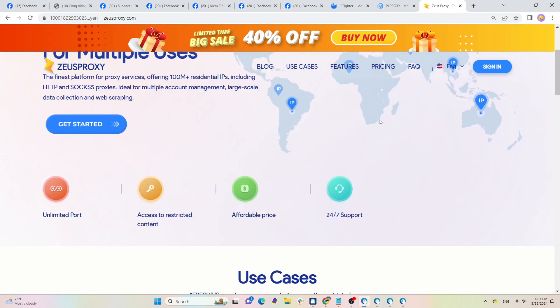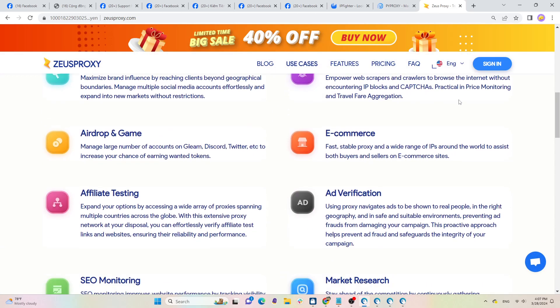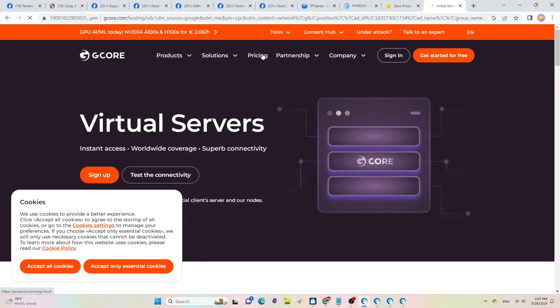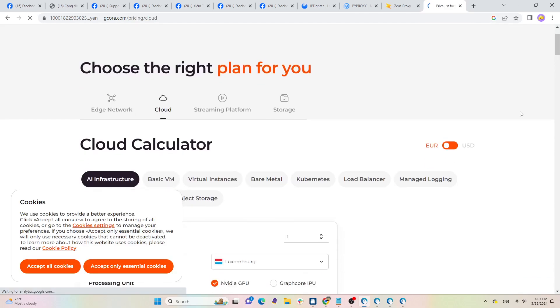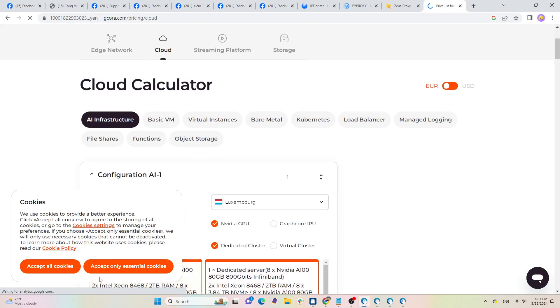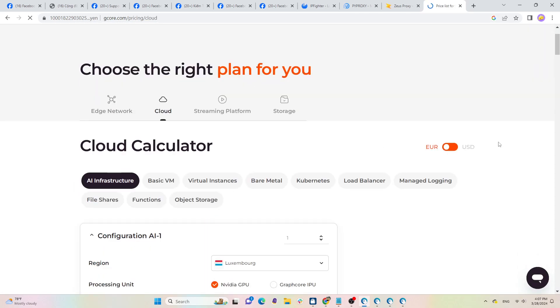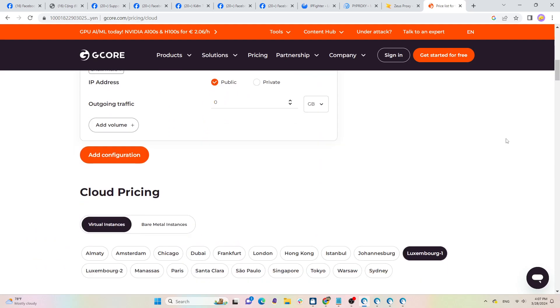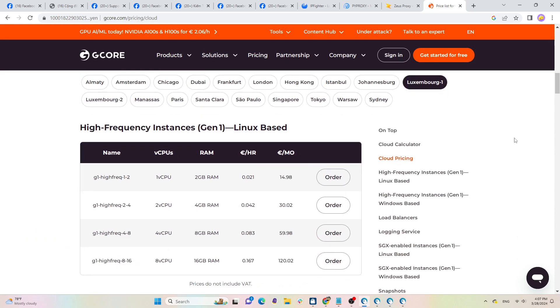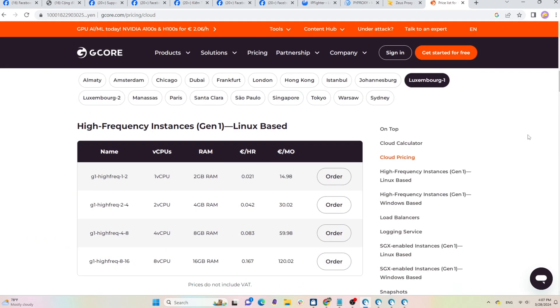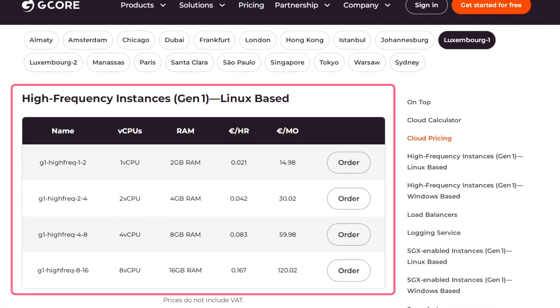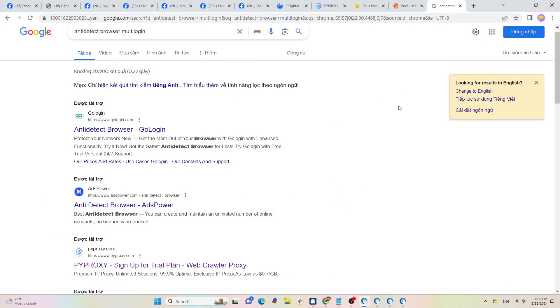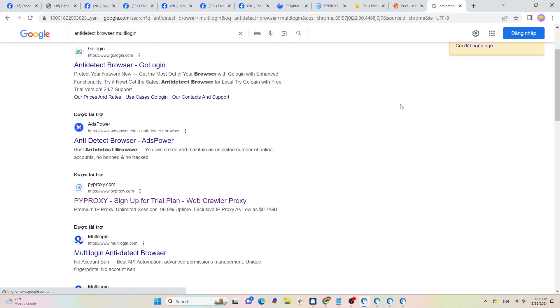For browser fingerprint, you can use a VPS (virtual private server). This approach is equivalent to owning a new computer, but the downside is that it requires a high performance machine to set up. Furthermore, VPS's don't have graphics cards, making them susceptible to detection as virtual machines.